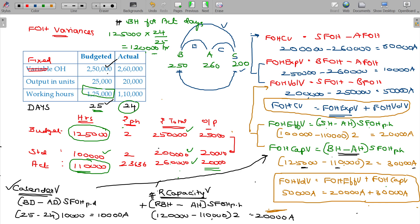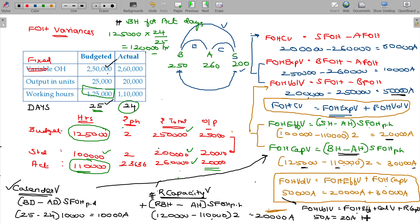Is that clear? Mind check: fixed overhead volume variance = efficiency variance + calendar variance + revised capacity variance. Fixed overhead efficiency variance and capacity variance are separate. Fixed overhead volume variance is equal to fixed overhead efficiency variance plus calendar variance plus revised capacity variance, which is 50,000 rupees. And fixed overhead efficiency variance is 20,000 rupees adverse. So it is now matching.